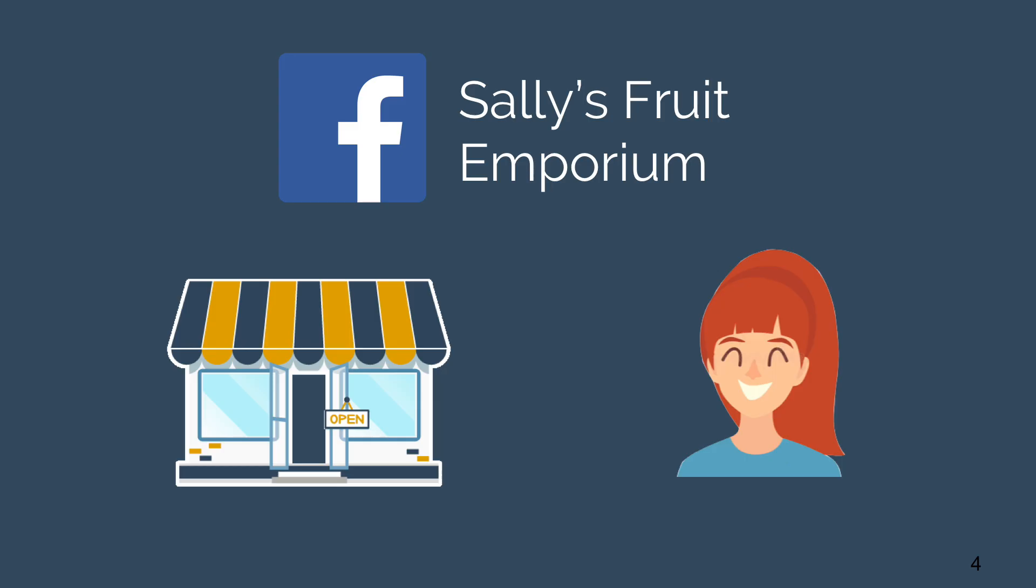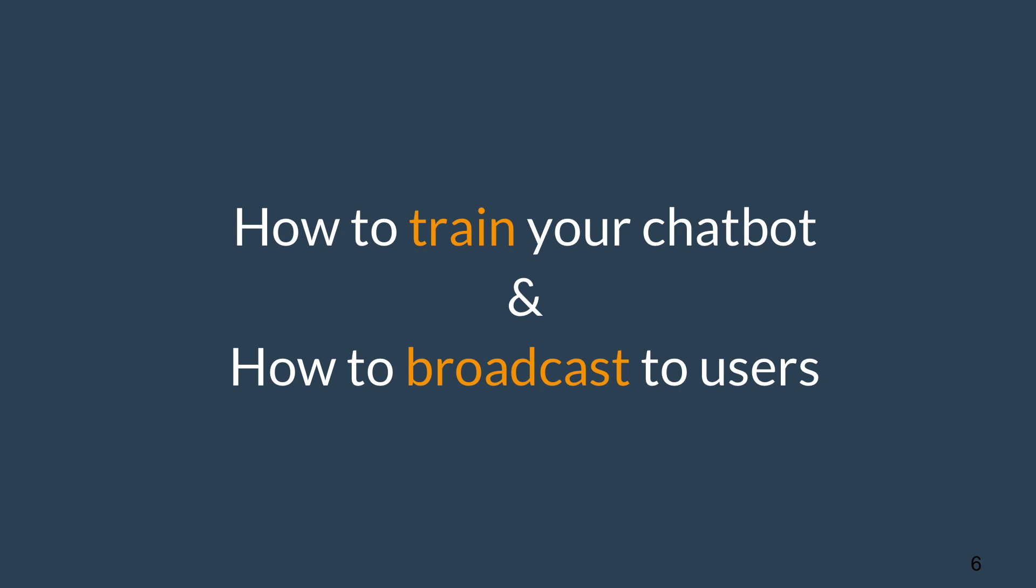Welcome to the final installment of the RocketBots Academy how to build the basic chatbot course. Today we'll be going over how Sally can train her chatbot and how to broadcast through it.